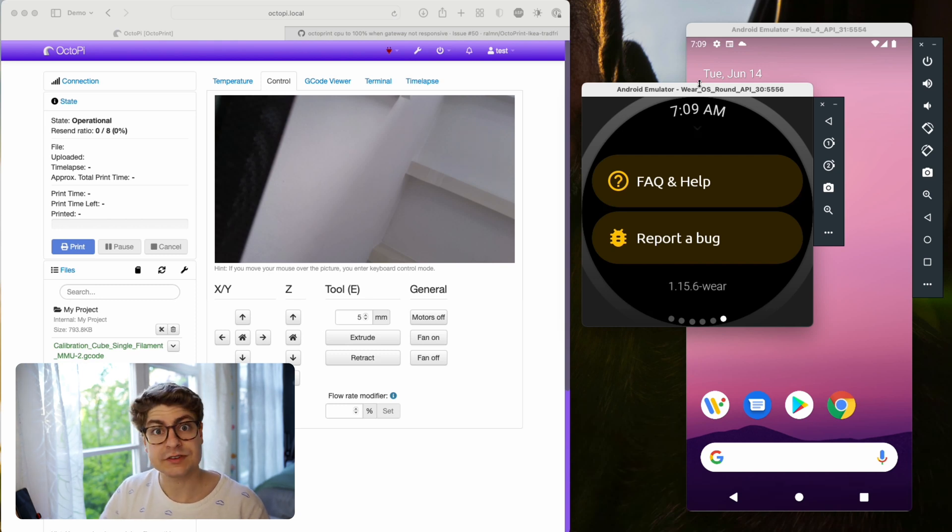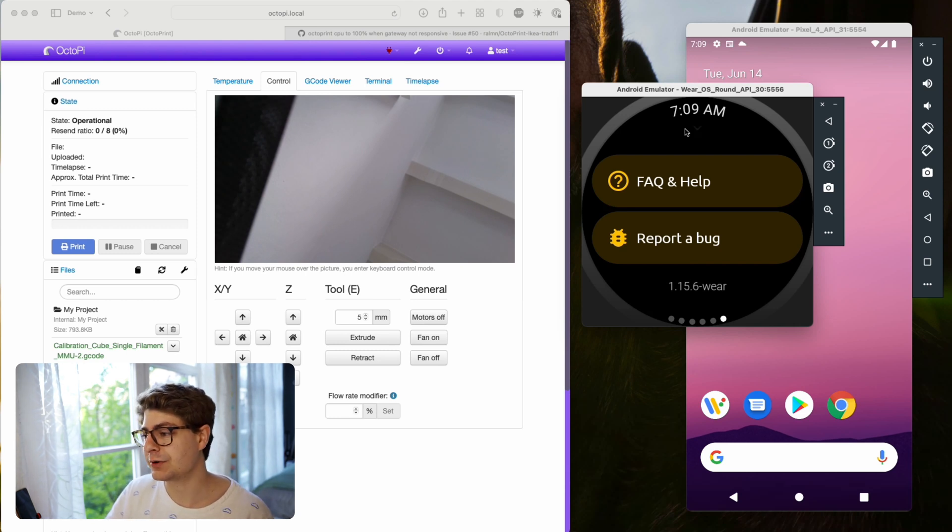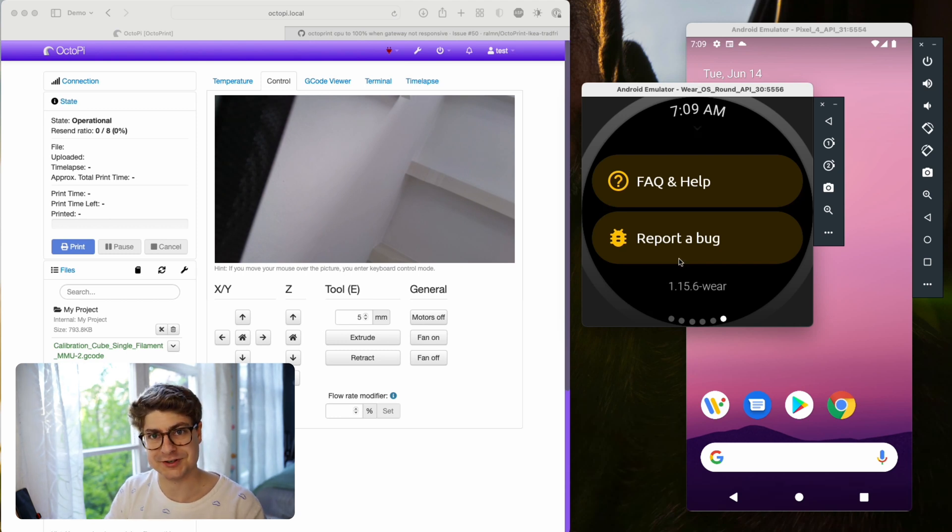That also means if you add a new OctoPrint, it will be synced automatically. I can show you this in a second.